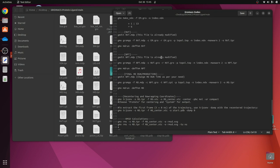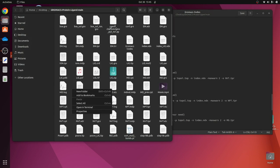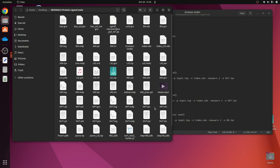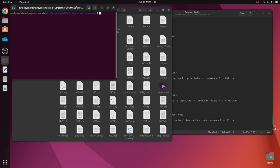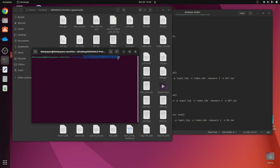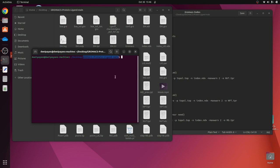Let us begin. We have to first open the terminal into this folder. We will right-click somewhere in this folder and click on the option that says 'Open in Terminal.' The terminal should be targeted to the folder we are working in, which is also called the working directory. For us, the working directory is 'gromacs_protein_ligand_main,' and the terminal should show the same name — meaning the terminal has been targeted into our working directory.